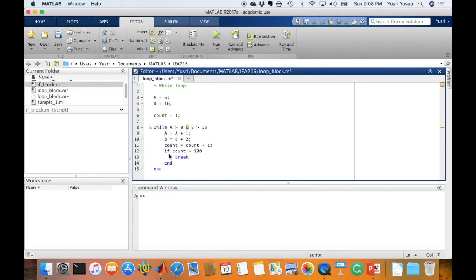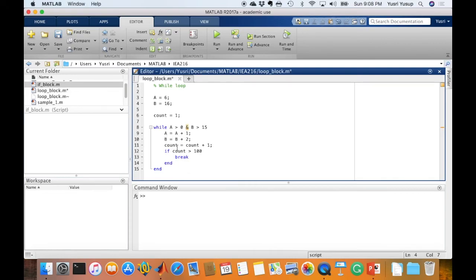A will continue to be true, B will still be true, and count will be 3. We keep calculating until, because this thing would always be correct for these calculations, until the count is 100. Once the count exceeds 100, it enters this if condition and executes the break, and it exits the while loop.